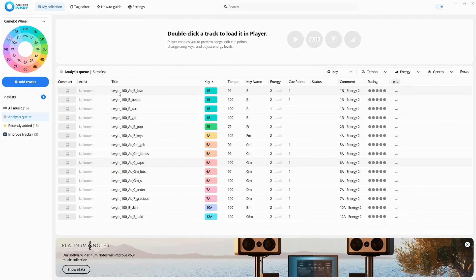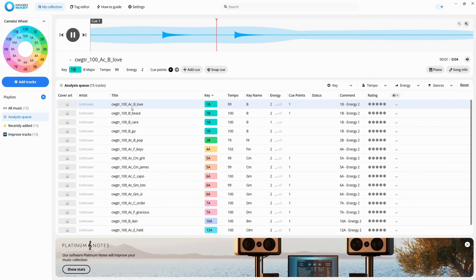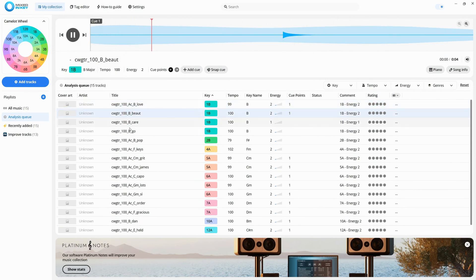In past videos, I've shown different ways to find the key of songs or samples in FL Studio. There are even websites that offer key detection, but they're not always reliable.